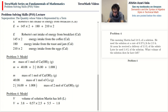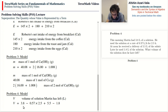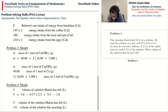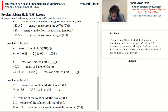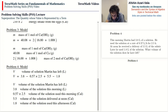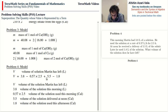The terms are: V is one term; 3.8 is one term; 0.57 times 2.5 is another term; 5.5 is a term; and 1.8 is the last term. V is the volume of the solution Martin has left; 3.8 is the volume this morning; 0.57 times 2.5 is the volume used this morning; 5.5 is the volume delivered at noon; and 1.8 is the volume used this afternoon. We can read this as: the volume left equals volume this morning, minus volume used this morning, plus volume delivered at noon, minus volume used this afternoon.